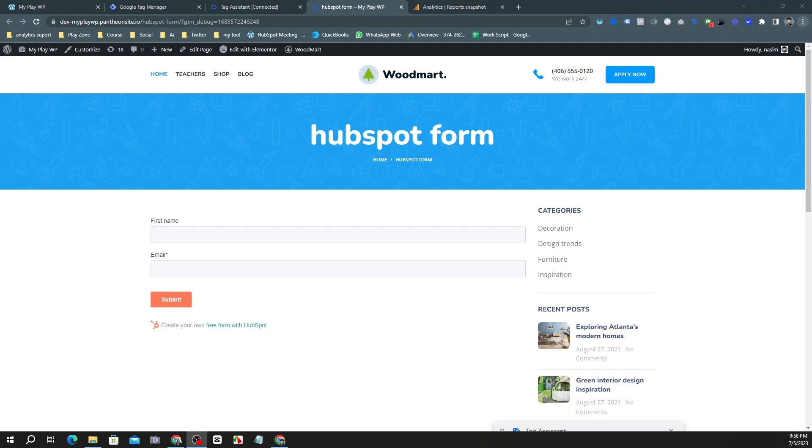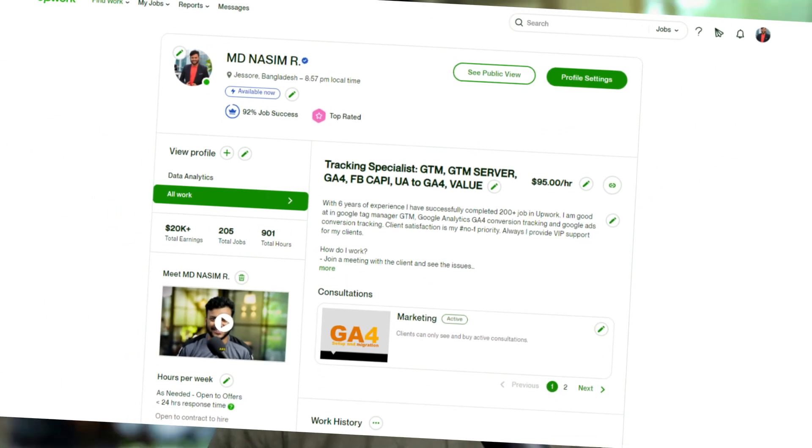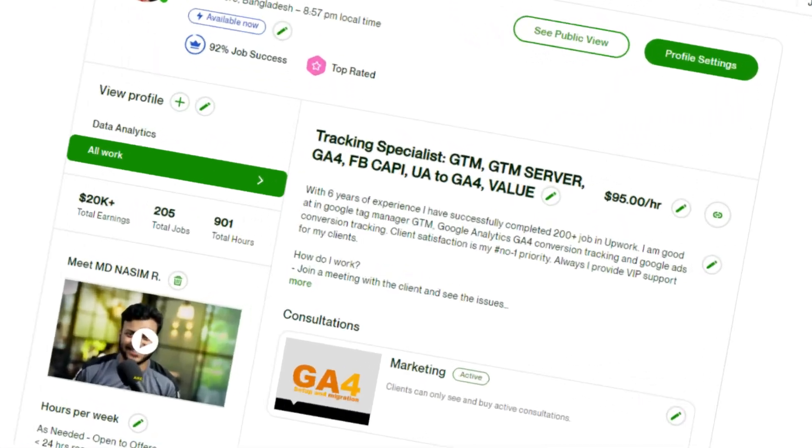In this video I'm going to show you how to track successful HubSpot form submission for GA4. My name is Nasim and I am a top rated freelancer on Upwork. I have more than five years of working experience with conversion tracking, so feel free to contact me if you face any problem with this setup.